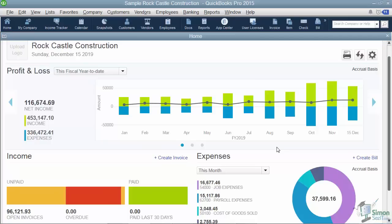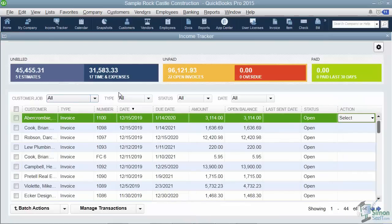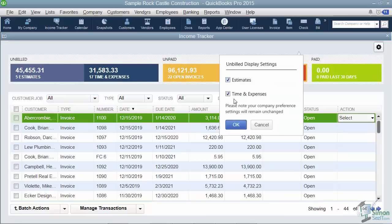That's a neat little feature they've added. Here's something else they've added: if you go up to Customers on the menu and click on Income Tracker. We had the income tracker before, but what's new is this part that tells you all of your billable time and expenses. If you want to turn that part off or on, notice the little gear in the top right where you can check or uncheck that option.